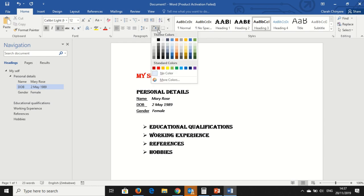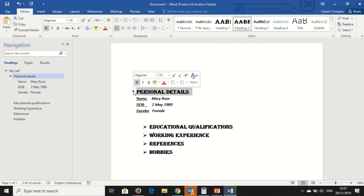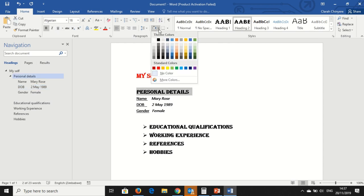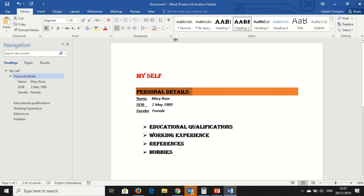And then on this, this is Shading. On Shading, this is how you shade your text. You highlight your text. You go on Shading, you choose a color of your choice, and your text is shaded with the color that you choose to shade with.